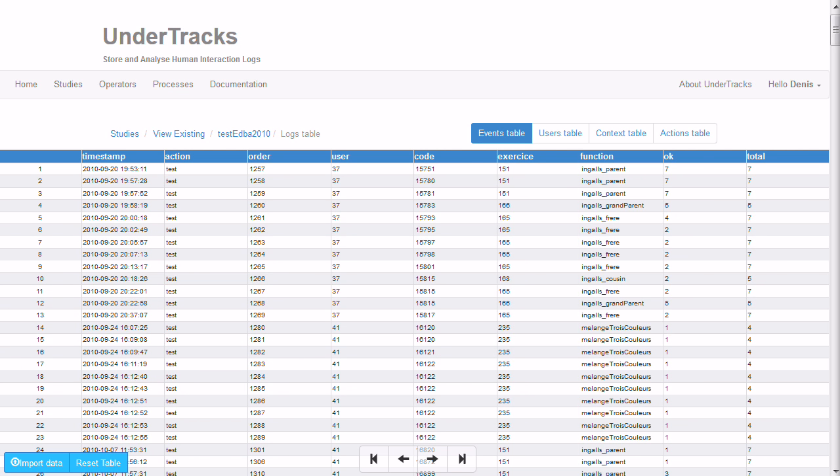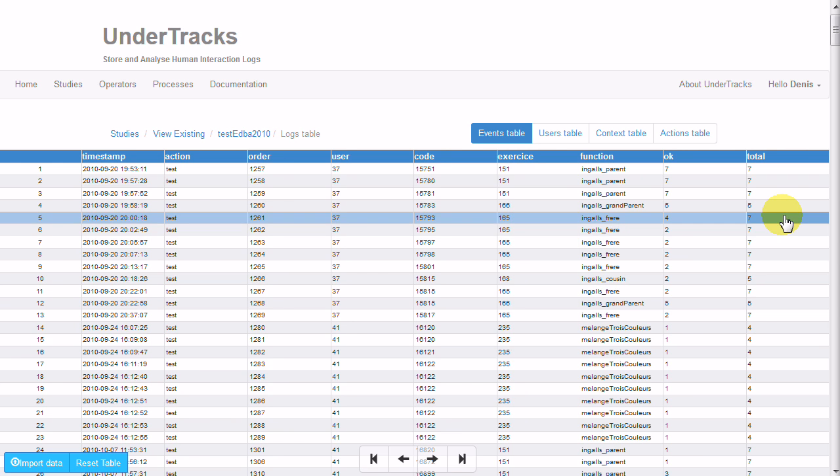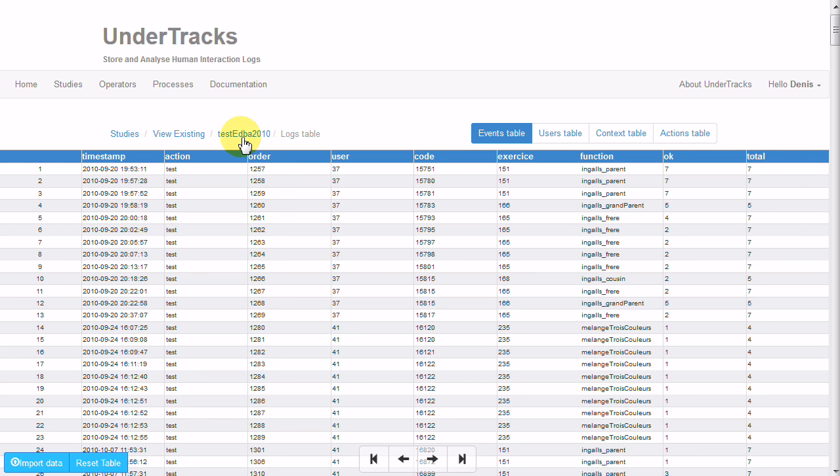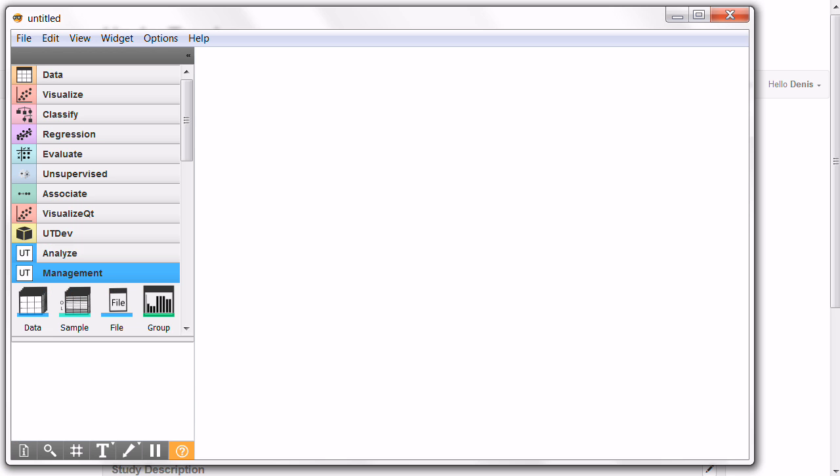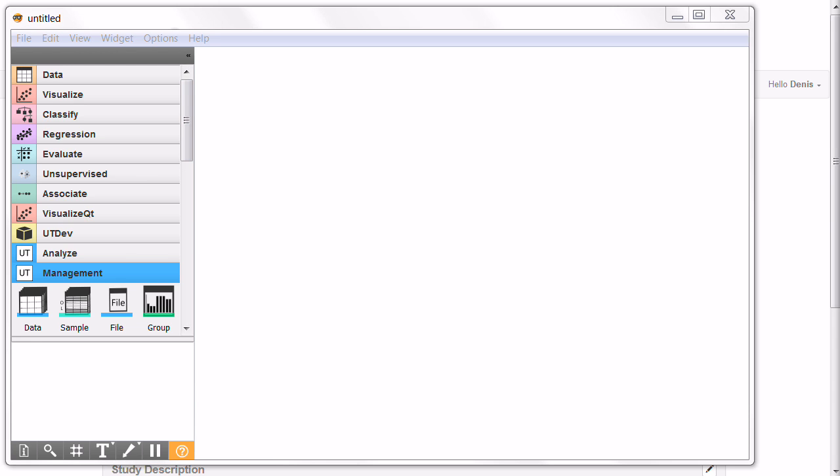Analysis processes can be obtained from platform from here with that icon, or can be constructed from scratch in the Arrange software. Here we will construct analysis processes from scratch.